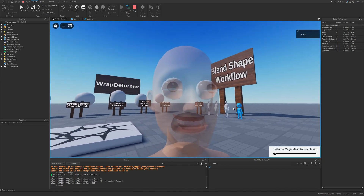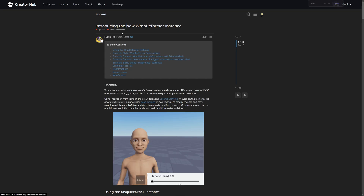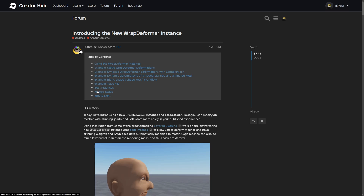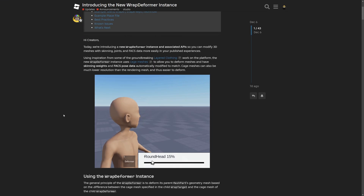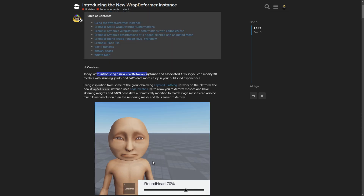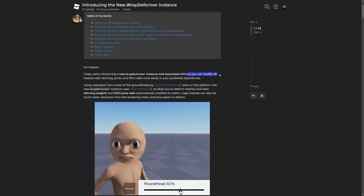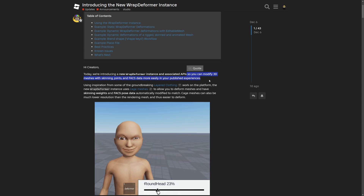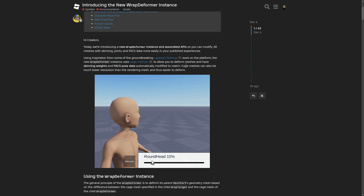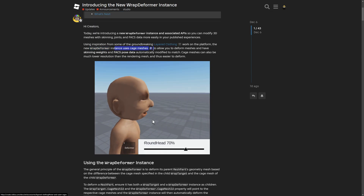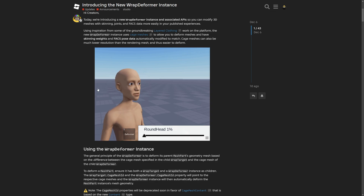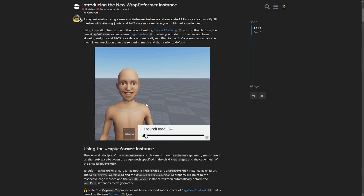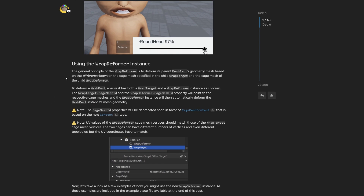Here is the Dev Forum post about introducing the new Wrap Deformer instance. It covers using the Wrap Deformer, a bunch of examples, best practices, and known issues. Basically, they've introduced the new Wrap Deformer instance and associated APIs so you can modify 3D meshes with skinning joints and FACS data more easily in your published experiences, drawing inspiration from layered clothing which uses cage meshes.